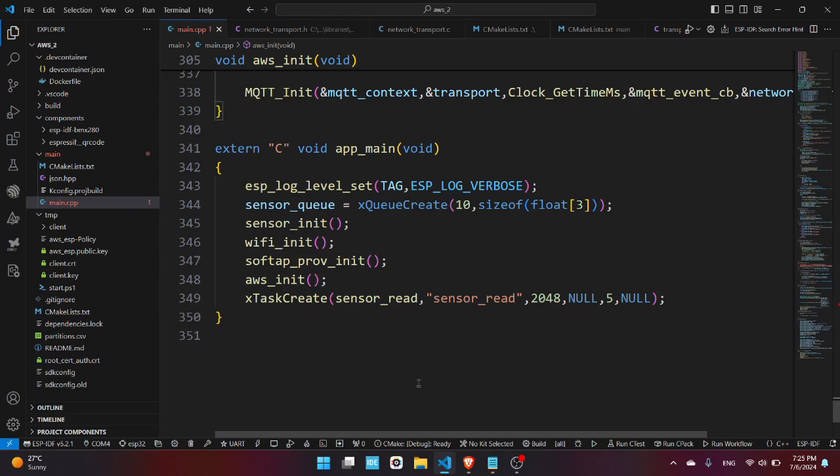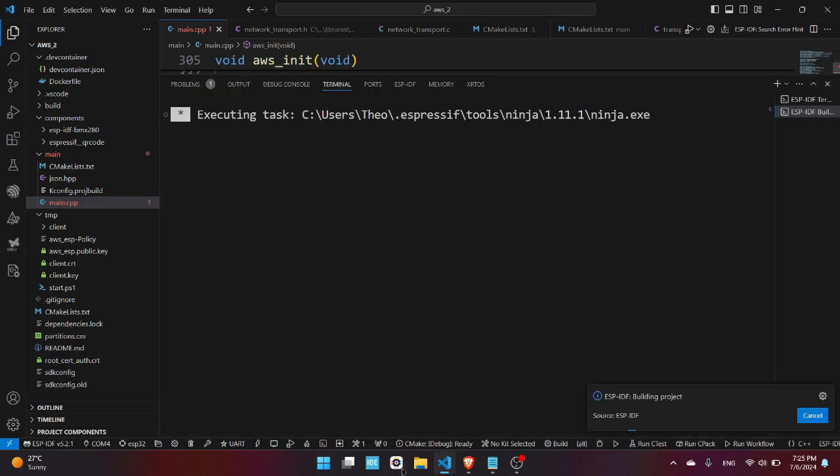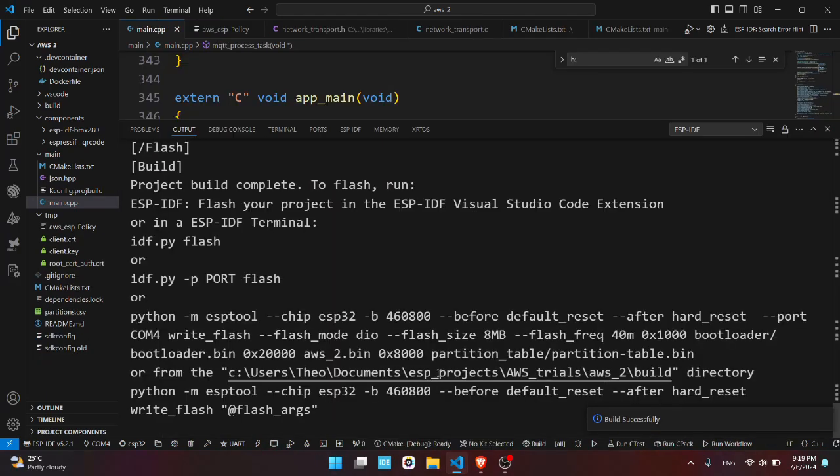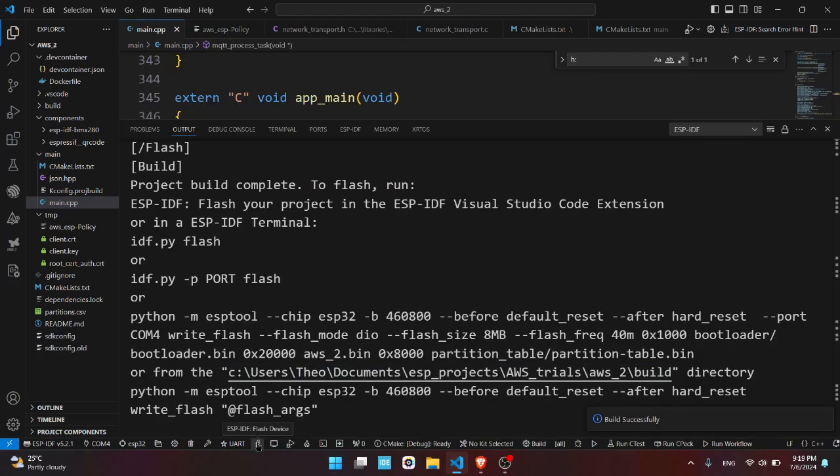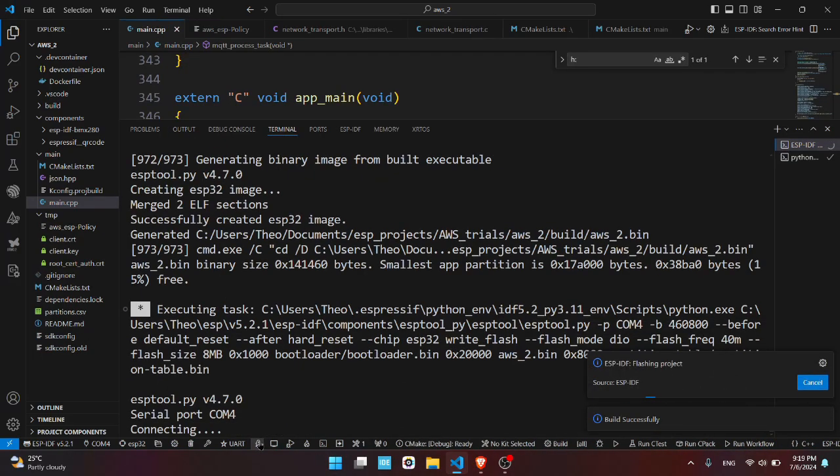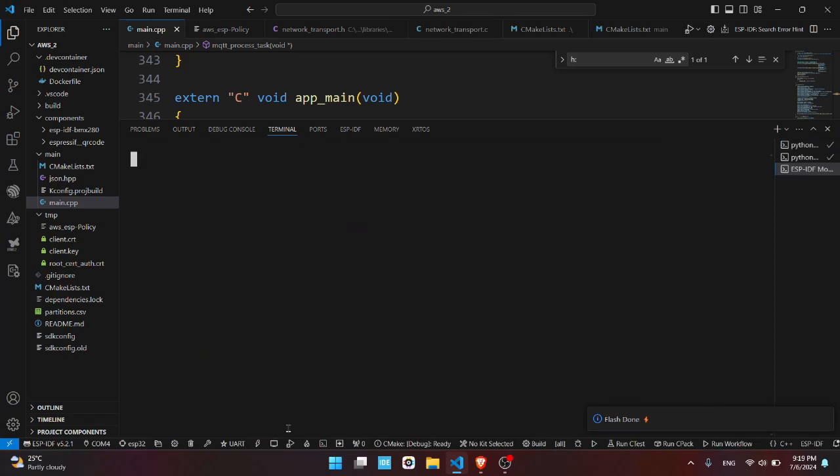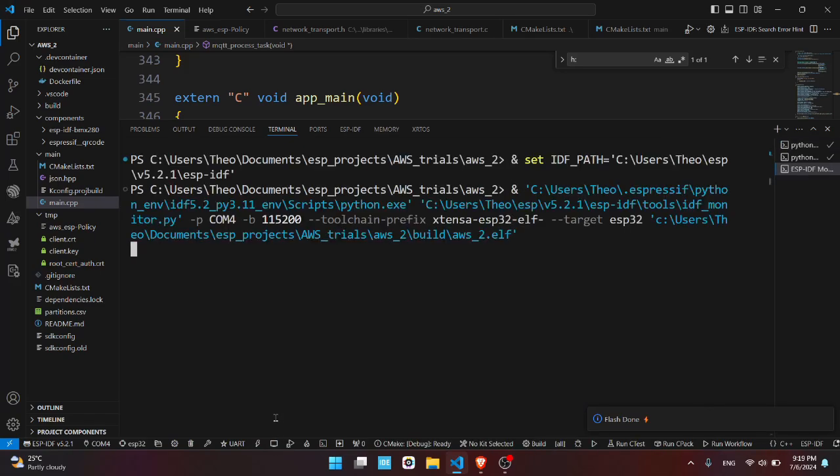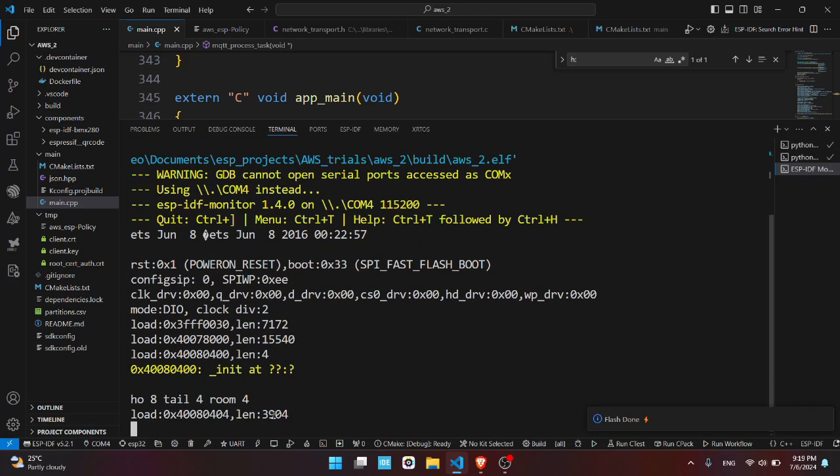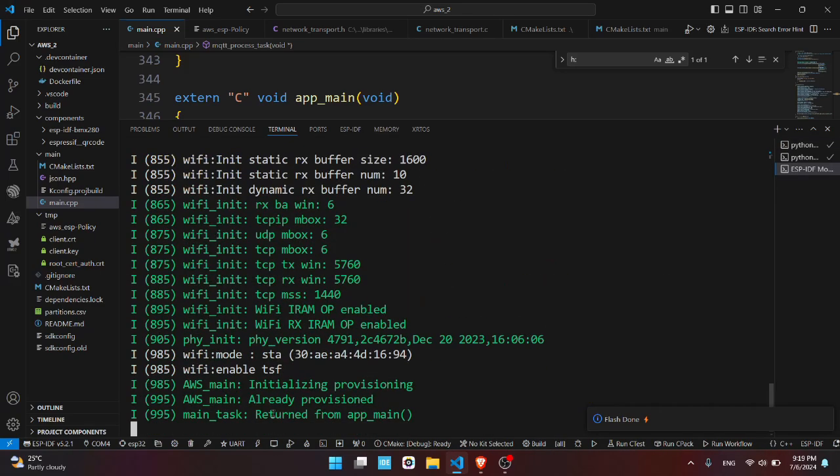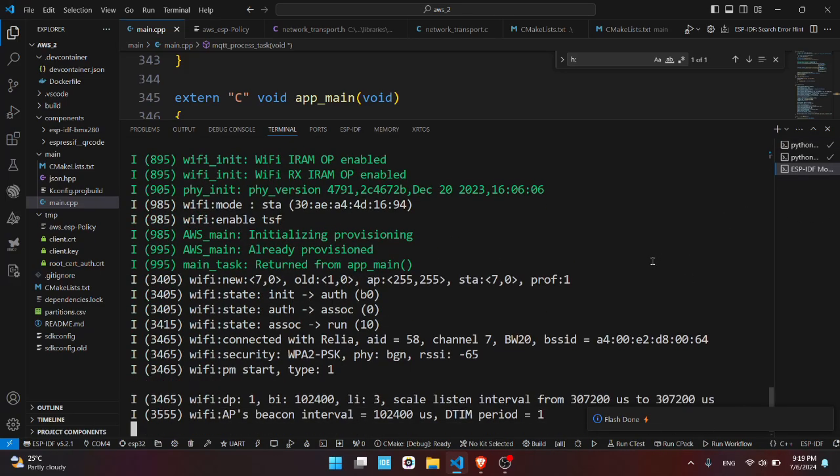So build the program. Alright it's built successfully. Now flash the program onto the board. Open the terminal, it's already provisioned.